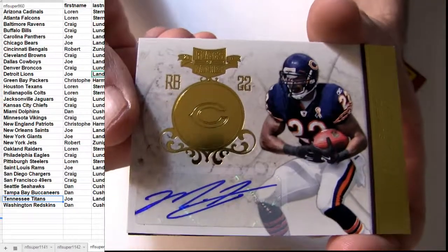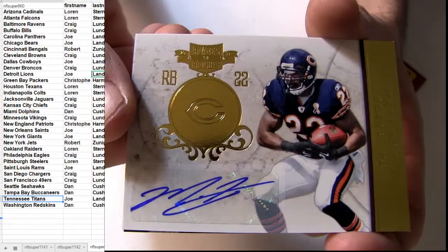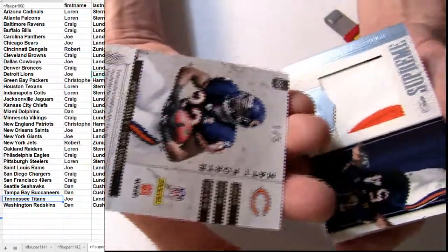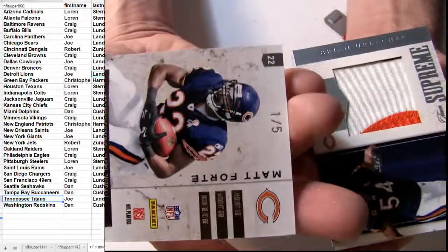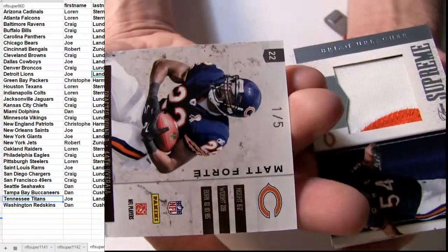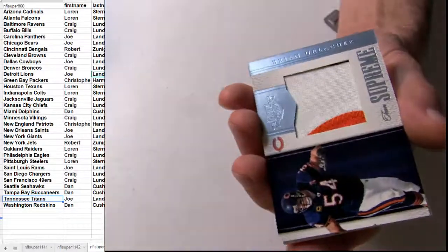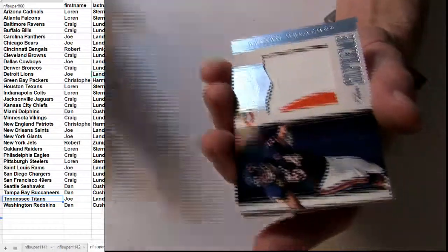Forte, another one. We got the Rookie Auto for Chicago, ooh, sick box here so far, 1 of 5, wow, oh, what a box.